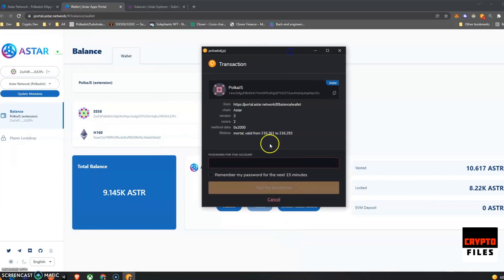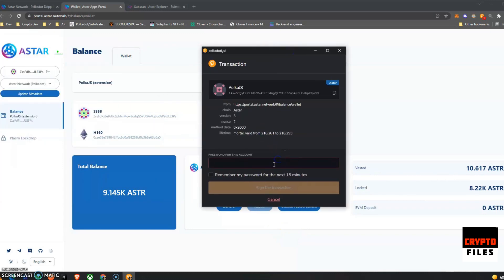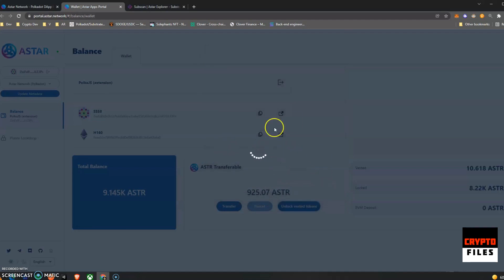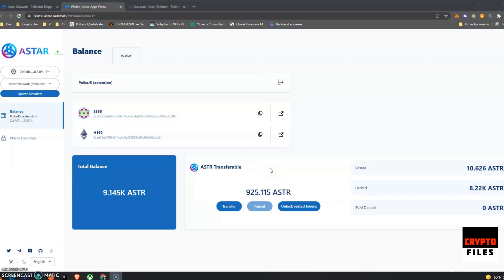Let me try to unlock again. Am I just able to unlock 10 every time? That'd be kind of odd. Anyway, that's how you unlock them. Type in your password for the polka.js extension wallet, sign the transaction. There's a loading screen and that's it.